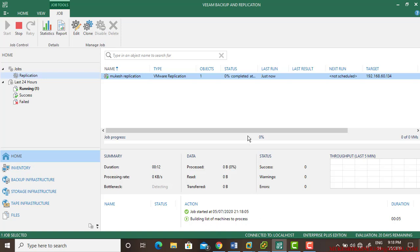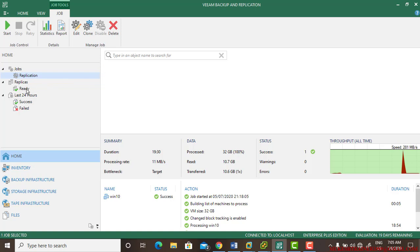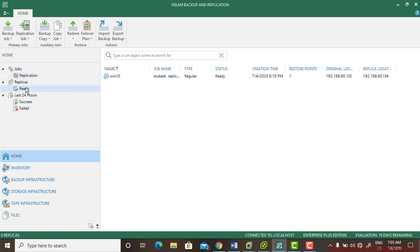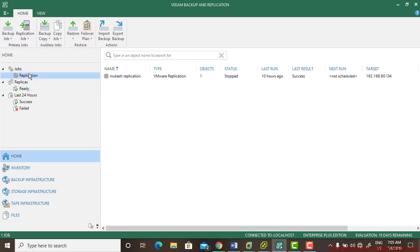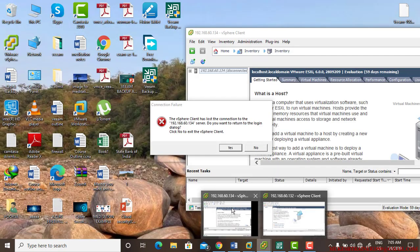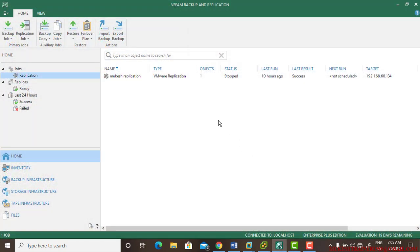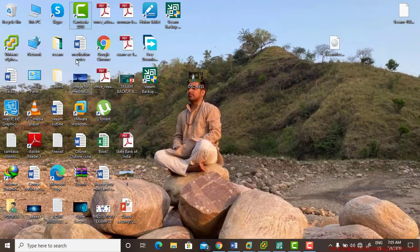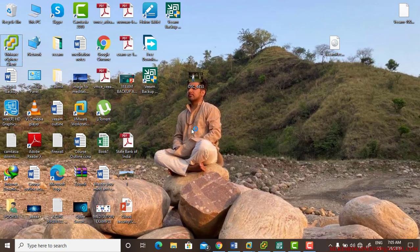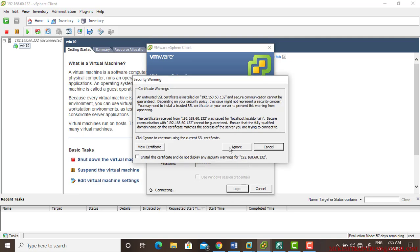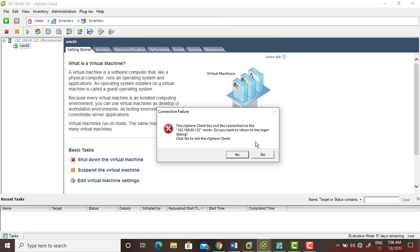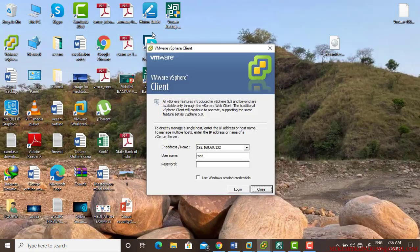Let us wait until it finishes the replication. The replication has been done and it is ready, as you can see. Now I'm planning to connect to both hosts from the client software, which is vSphere client. This is 132 and the other ESXi host is 134.